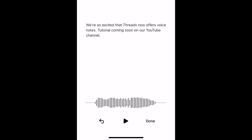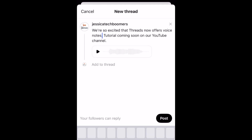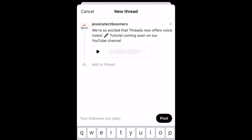If the app made any mistakes in writing out what you've said, you can correct it in your post. You can also choose to remove the text altogether if you'd like to write something else to go along with your voice note. When you're ready, tap Post to share your thread to your profile.